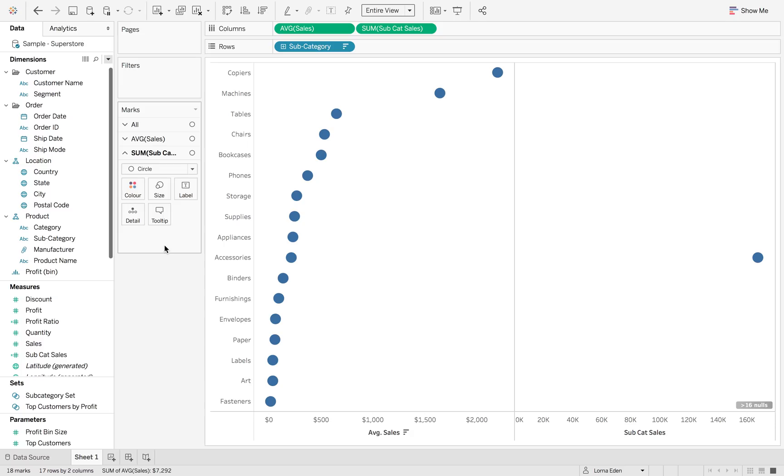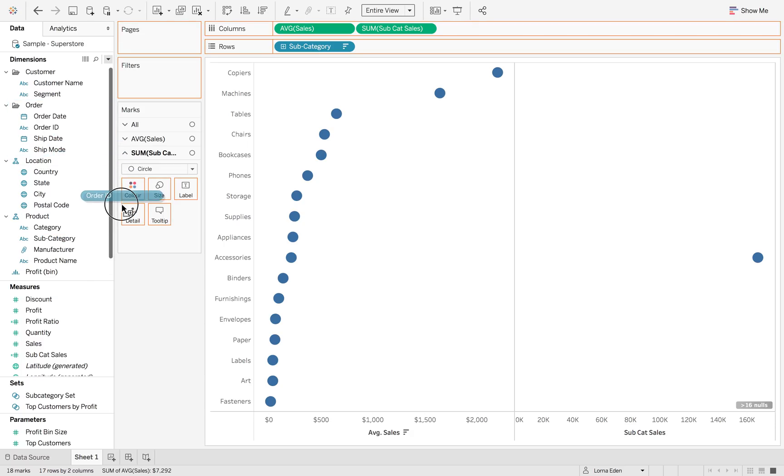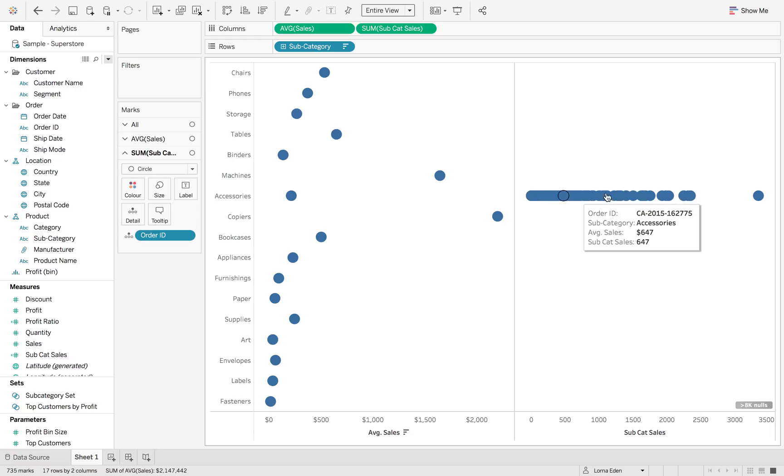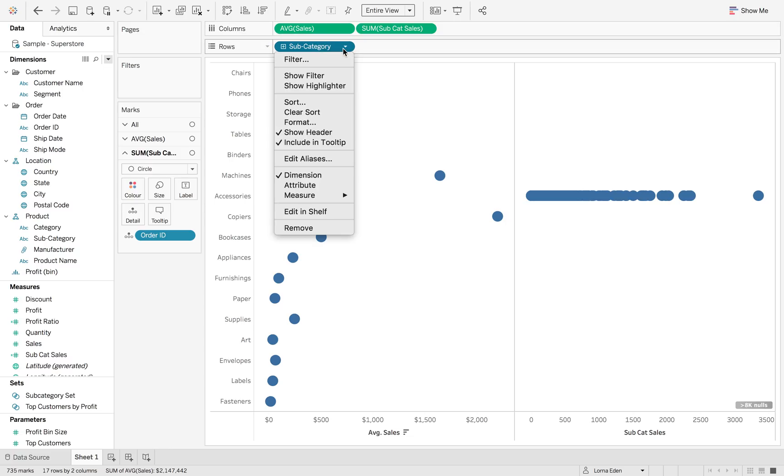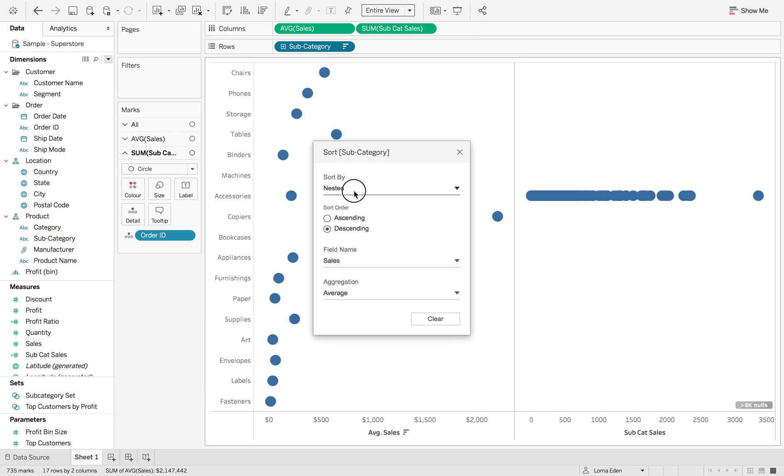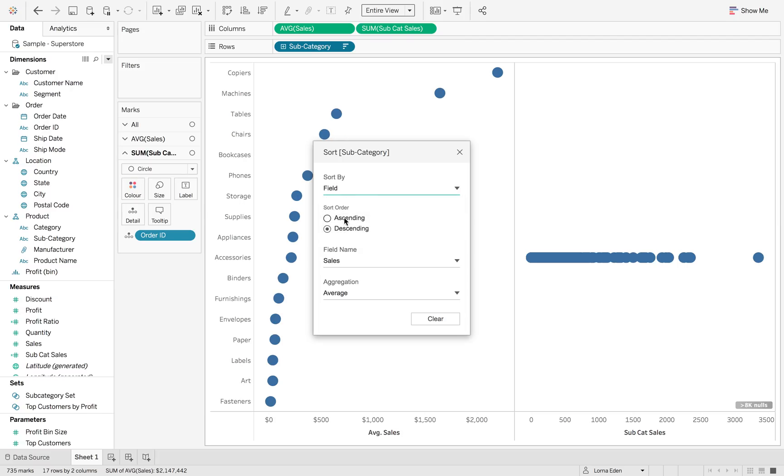So on our second marks card, we're going to put in order ID onto detail. This is going to give us all of those order IDs. But notice how it changed our set. It's because Tableau has done a nested sort. So what we want to do is change the way this is sorting. Go back into sort, sort by field, and we purely just want the average of sales.